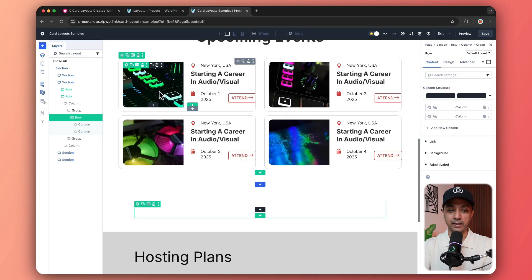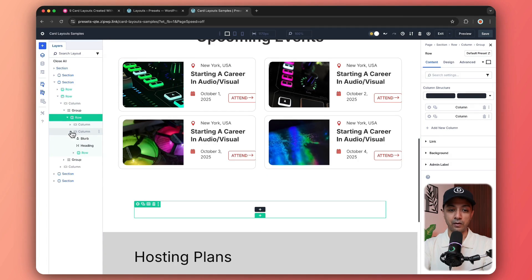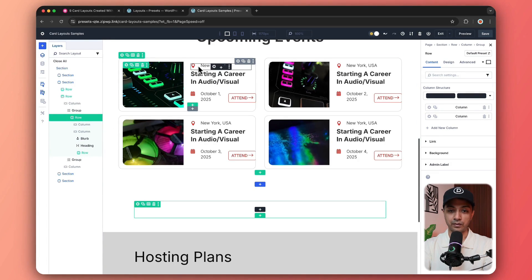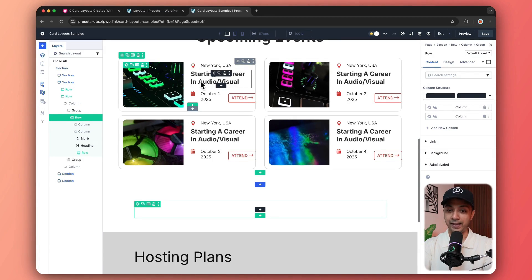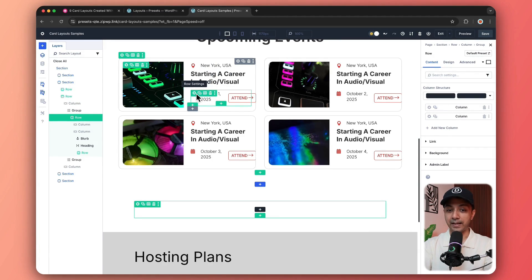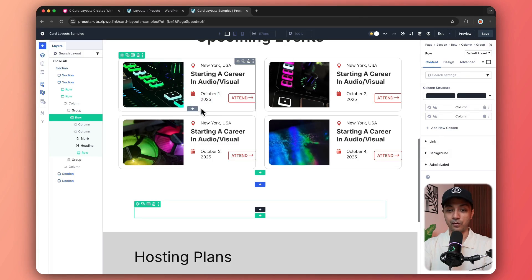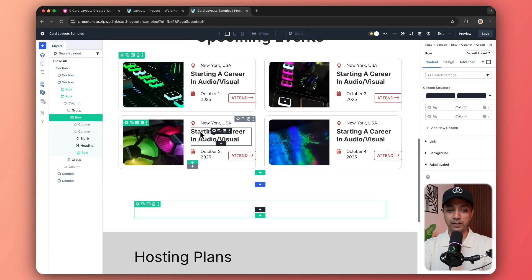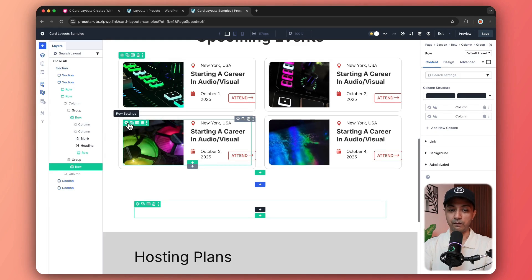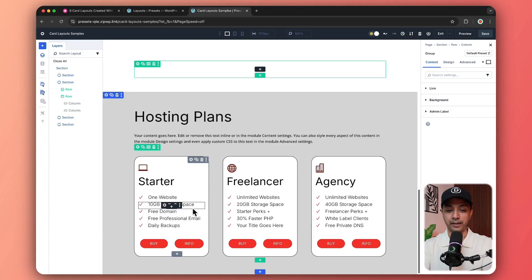First, we have this image. And in the second column, we have this entire structure, which is again, a blurb module to start with, then we have a heading, then we again added a nested row to add this calendar and this button module. And after this comes the next row, where we just repeated the same thing.